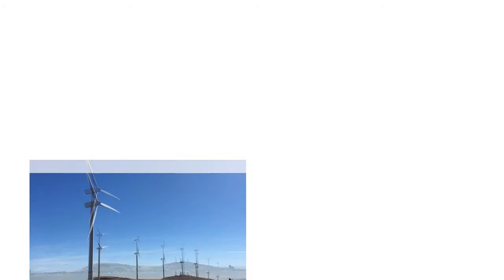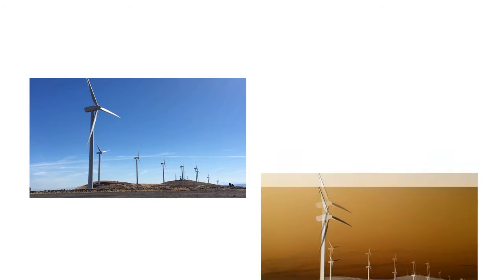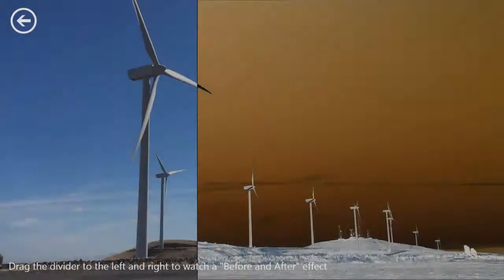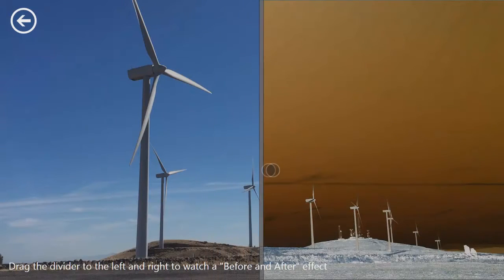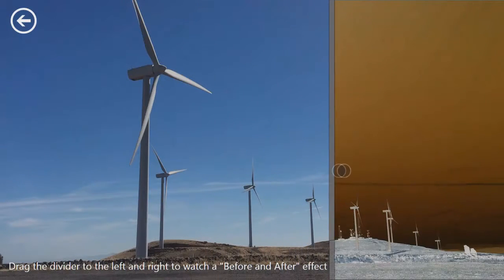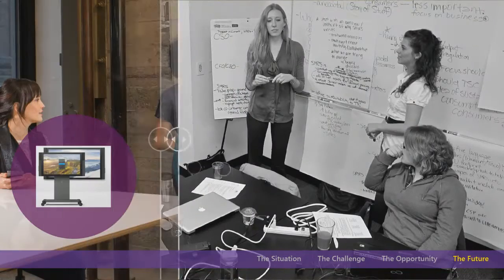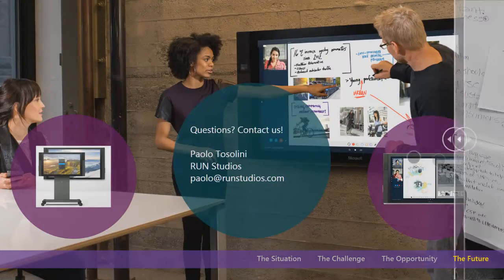To emphasize the differences between two images or diagrams, you could simply position them side by side. However, implementing a before-and-after effect is a much better way to empower users to discover those changes at their own pace.